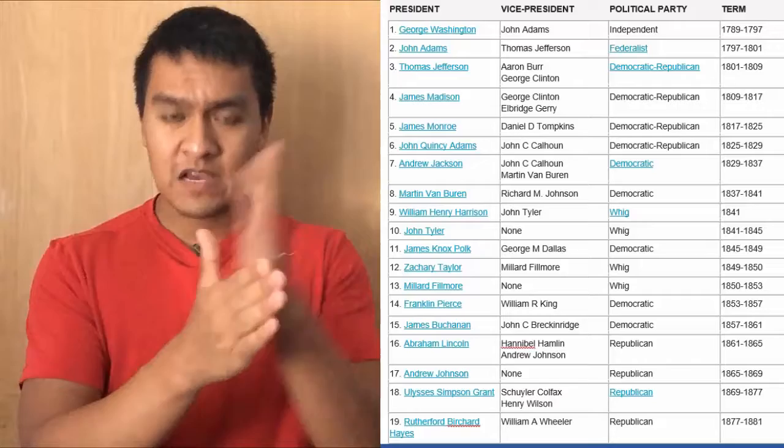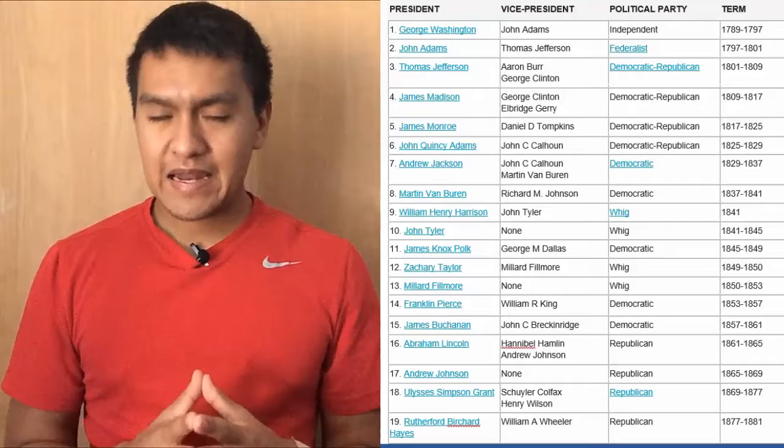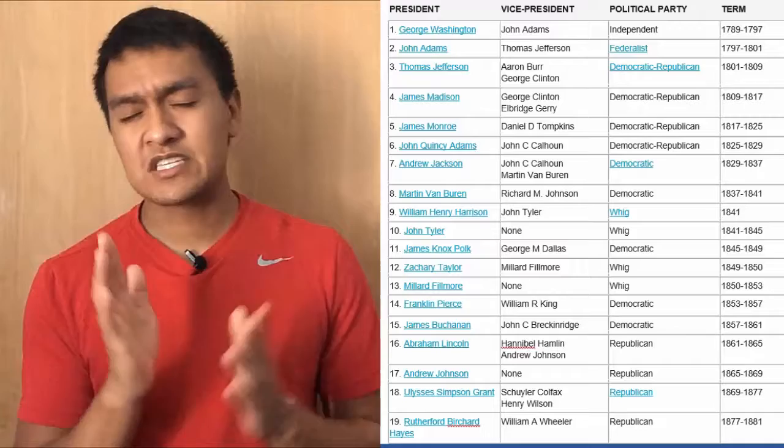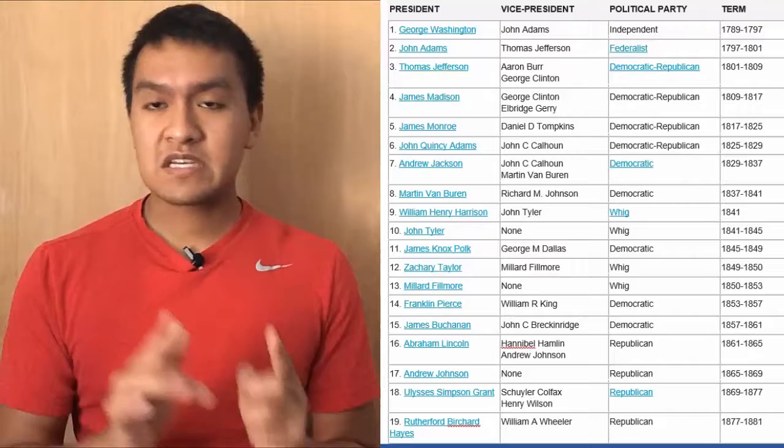The format is: I'll say the president, vice president, political party, term date. The next president is James Madison, vice presidents George Clinton and Elbridge Gerry, Democratic-Republican, 09 to 17. The next president is James Monroe, vice president Daniel D. Tompkins, Democratic-Republican, 17 to 25.